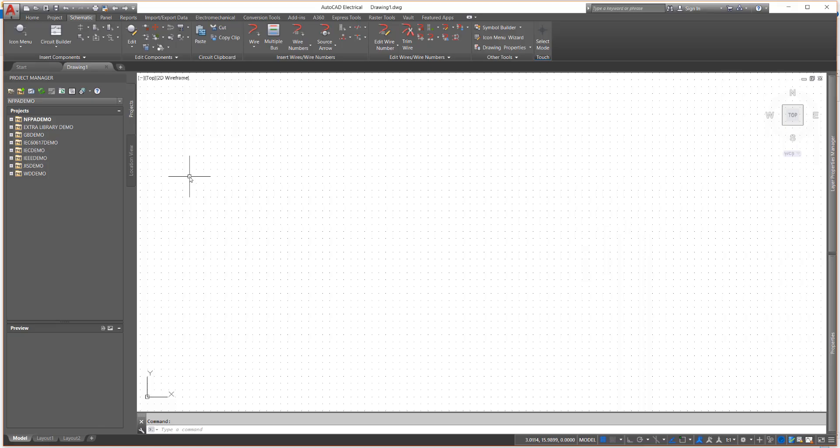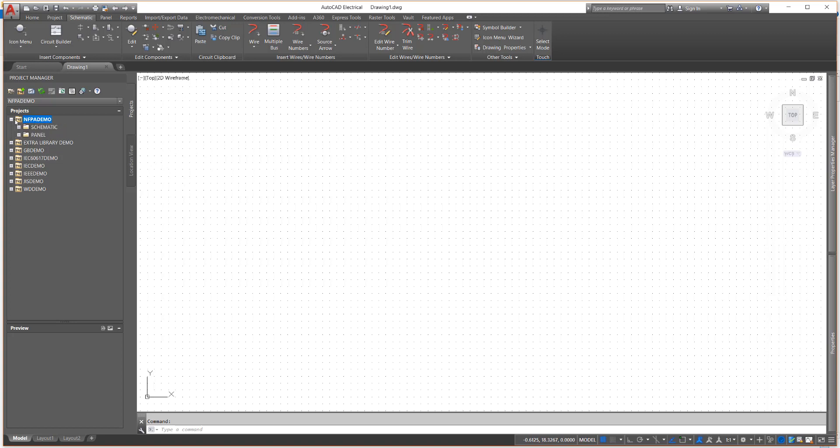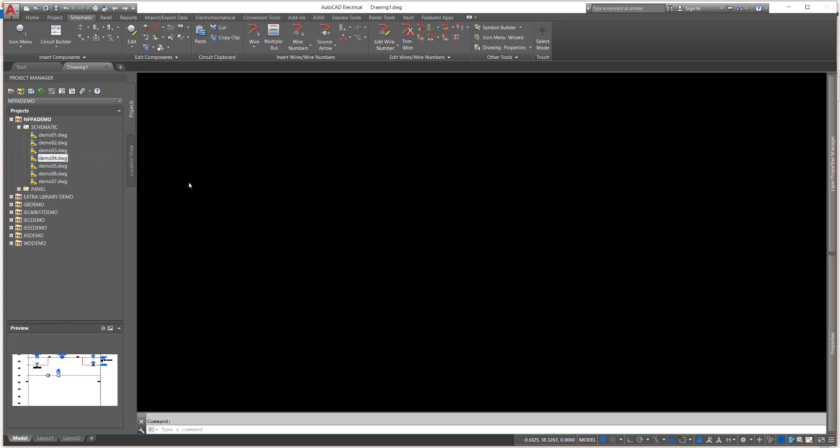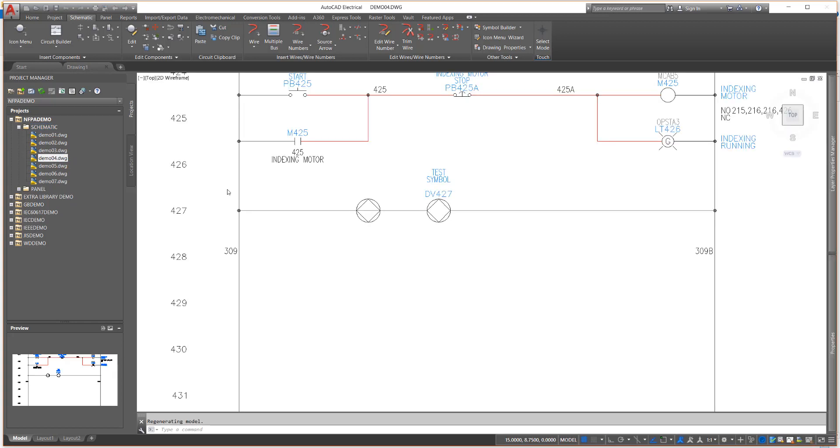From the Project Manager, activate the NFPA demo project and open the drawing Demo04. If you did not save the drawing at the completion of Lesson 9, your drawing may look different.